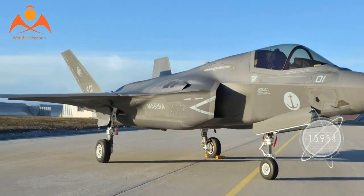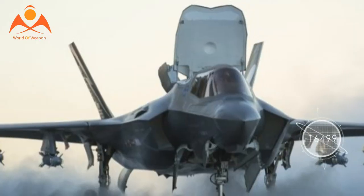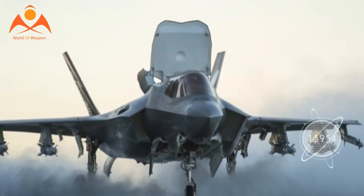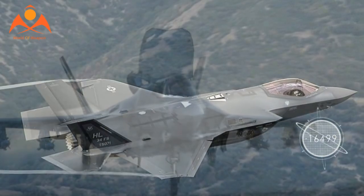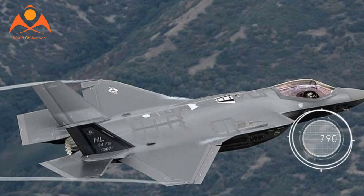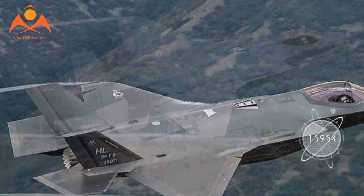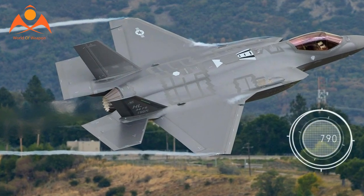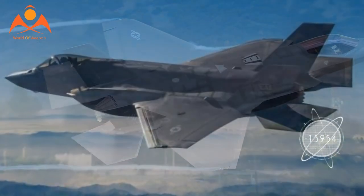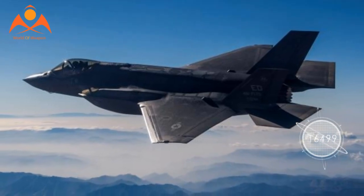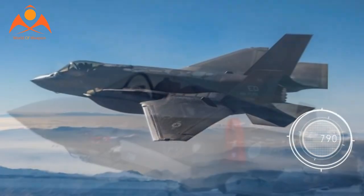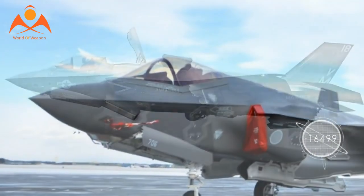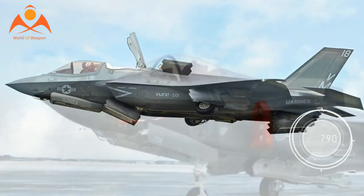The B also has less internal fuel, but this is to be expected as it has additional parts that take up space in the fuselage that the A doesn't. This limits its effective combat range versus the A, but it still is far superior to the other VTOL-style aircraft that preceded it.